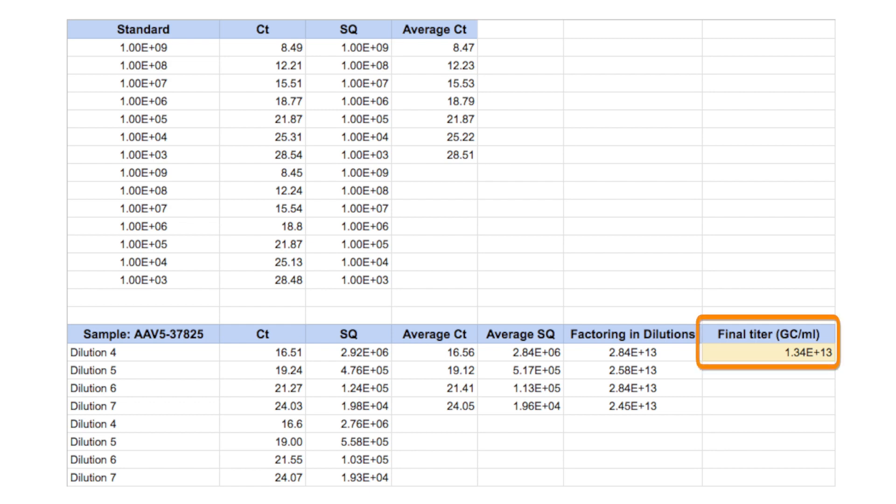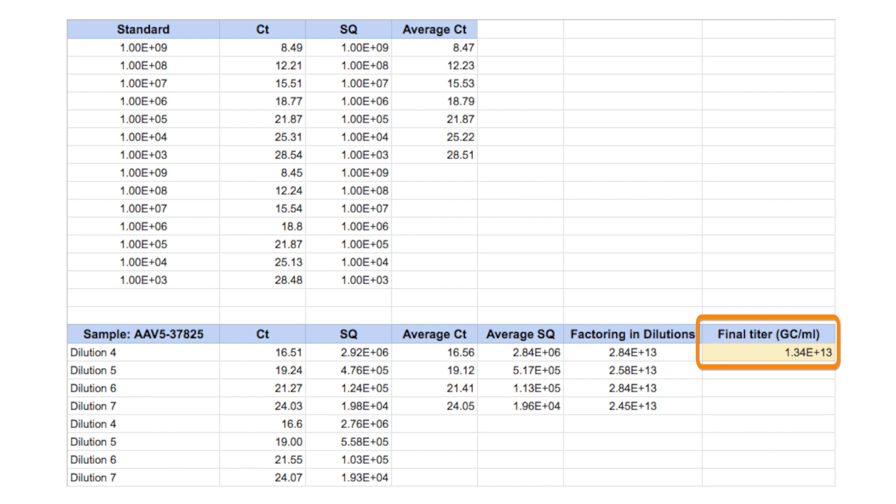Calculate the number of AAV genome copies per milliliter based on your standard curve, taking into account all dilution factors and volume loaded. For more useful videos and protocols, please visit AdGene's website. AdGene — a better way to share science.